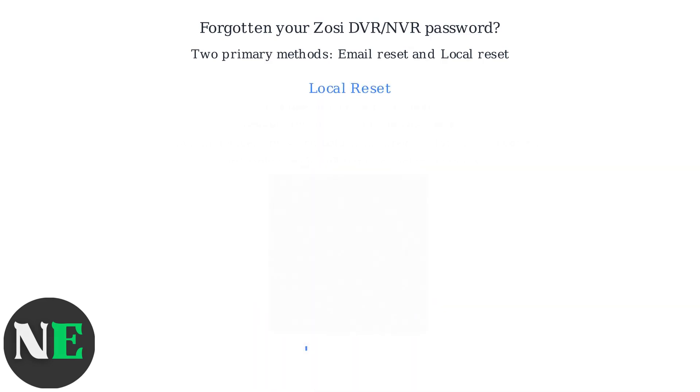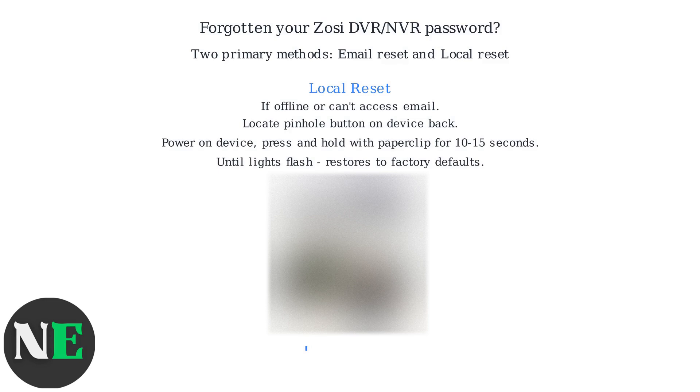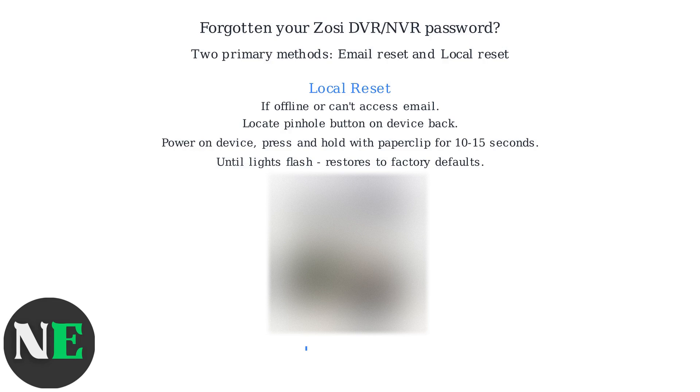If you can't access your email or the system is offline, use the local reset. Locate the pinhole button on your device, usually on the back. Power on the device, then press and hold the reset button with a paper clip for 10 to 15 seconds until the lights flash.